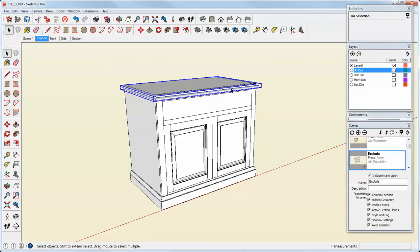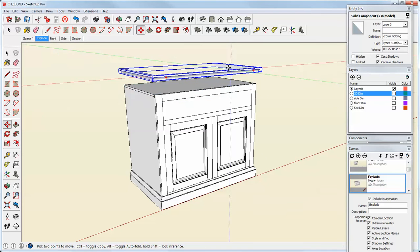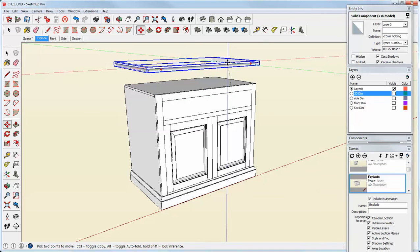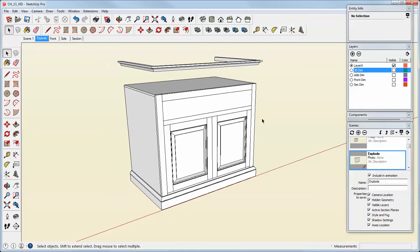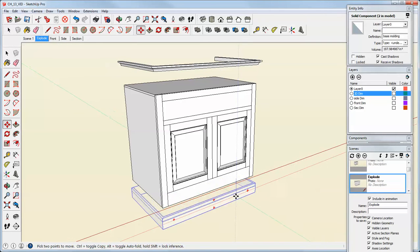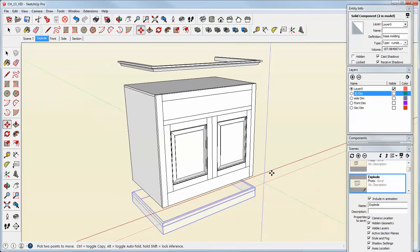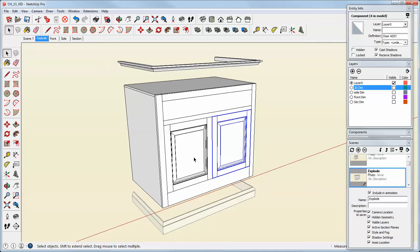Now I can just click on various components in the model, move them on axis, and that will let me create my exploded view.